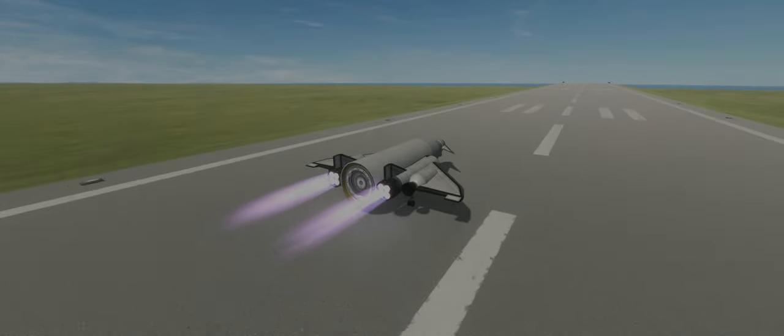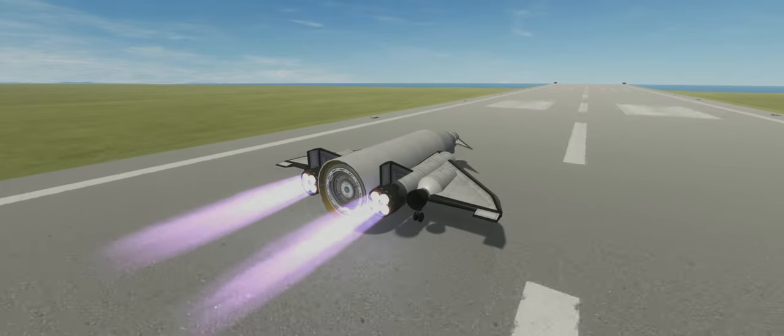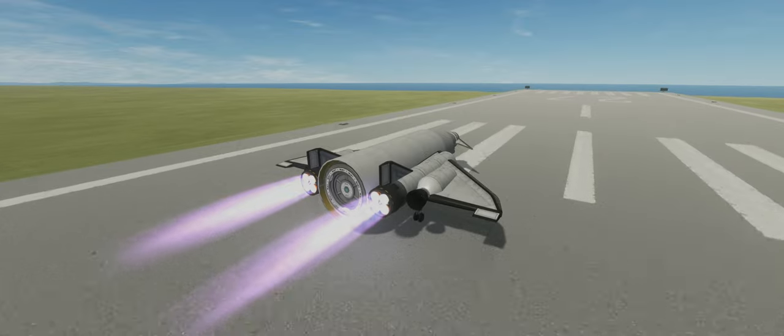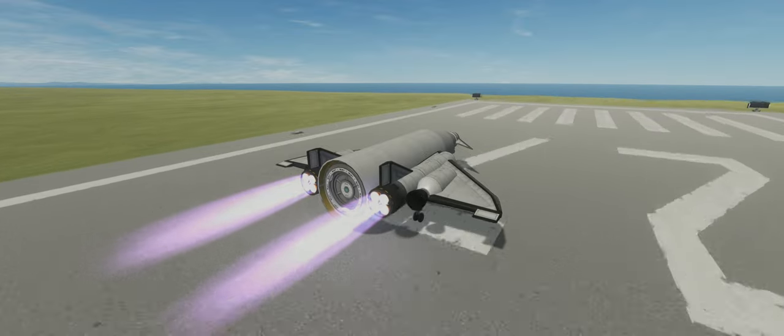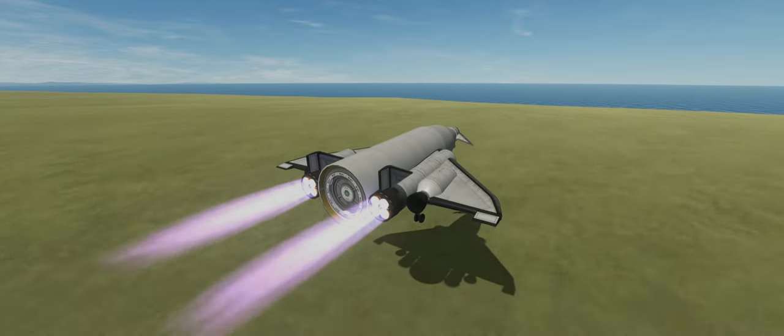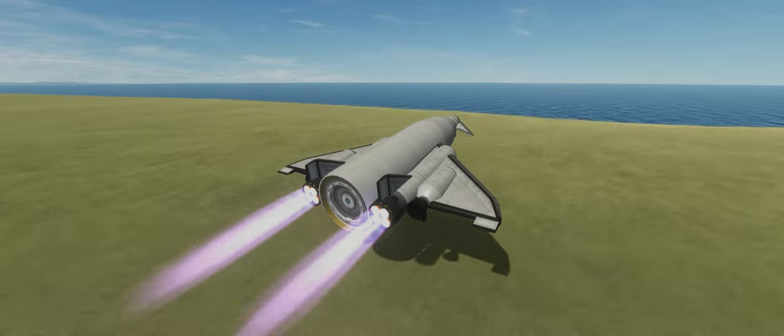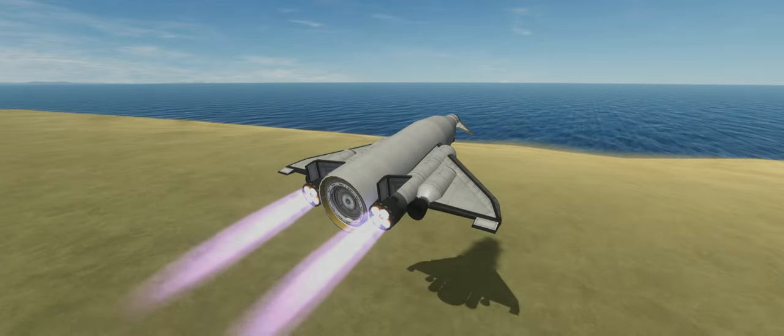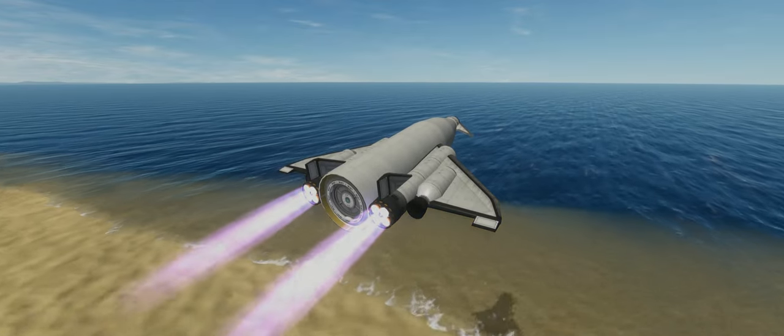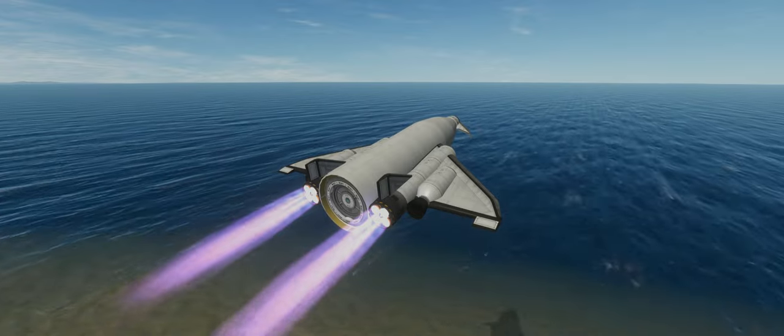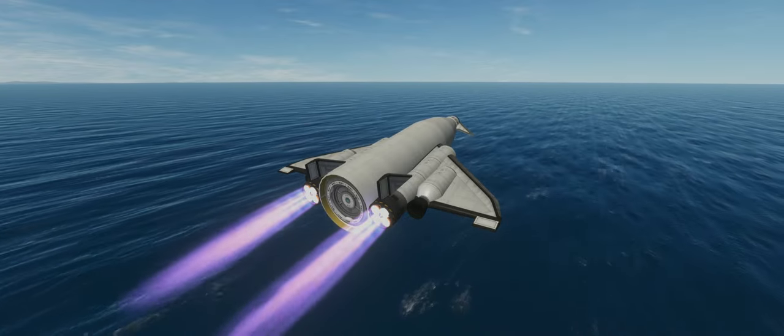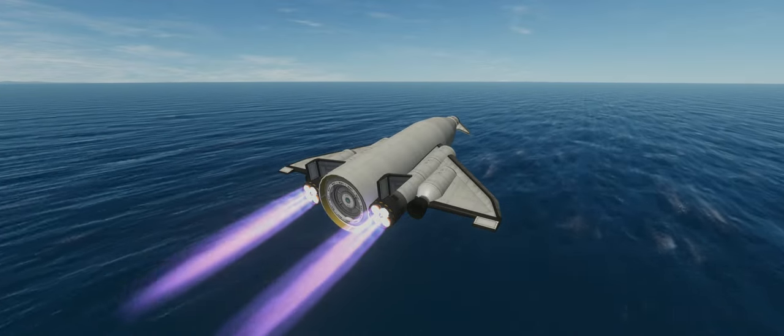If you've been following along with the series so far, we have taken a look at how drag cubes are used for calculating body lift and drag, some strategies for reducing drag, and how wings are simulated. There's one final way to reduce the drag of a part: by occluding it in a fairing, cargo bay, or payload bay, we can reduce its drag and lift to zero.